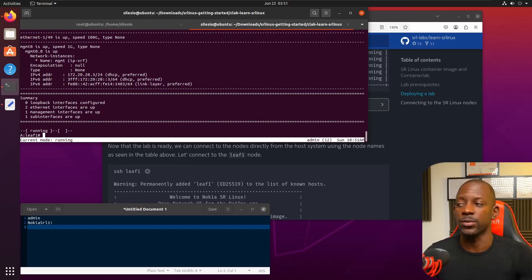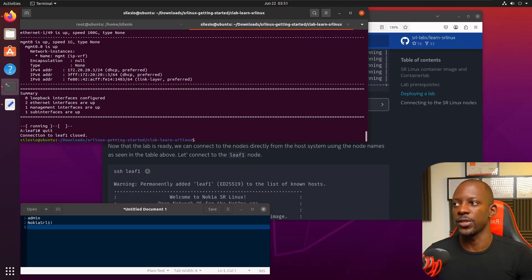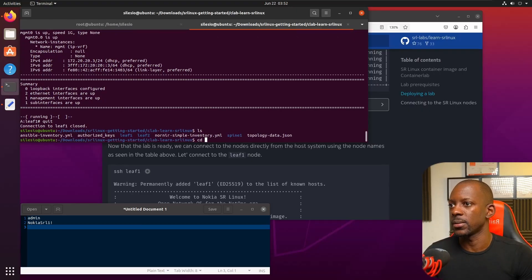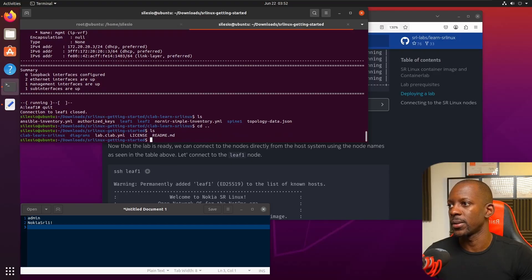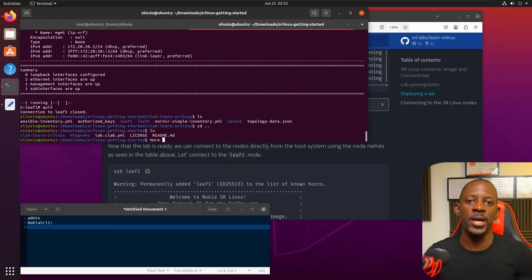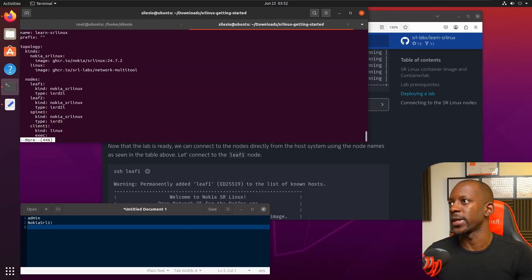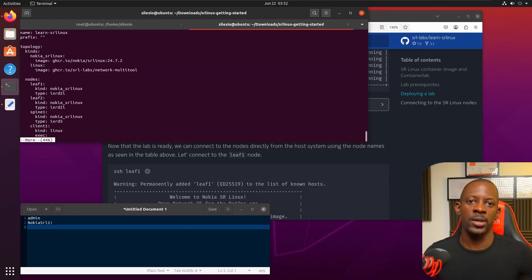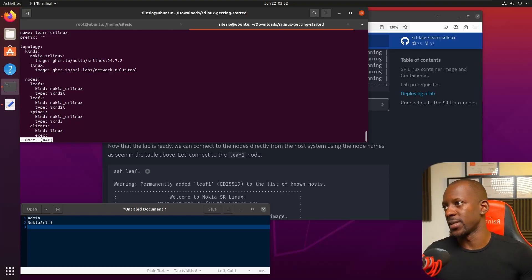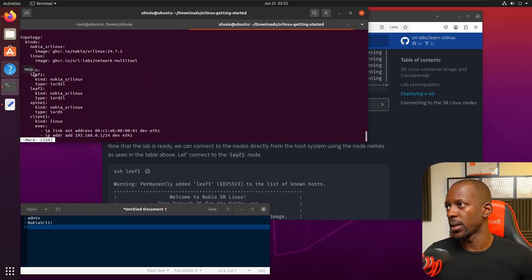We can run some commands like 'show version', or also 'show interfaces' — yes, that works. This is a different operating system, so take your time to understand how it works. Now let's look at how this topology is built. If we take a look at this YAML file, this is essentially what tells Container Lab how we want the topology to be built.